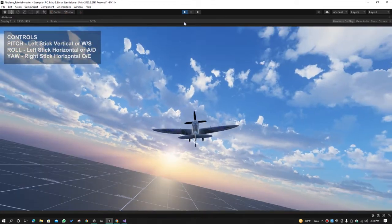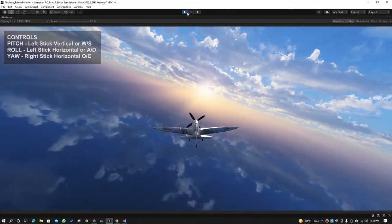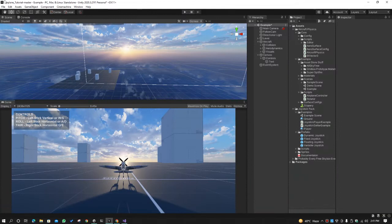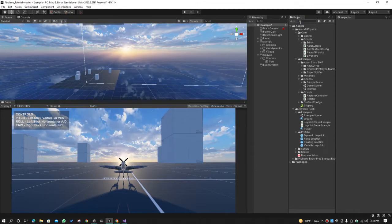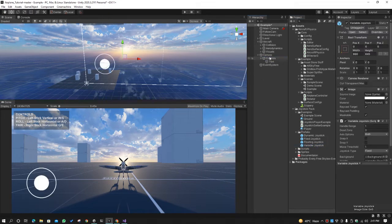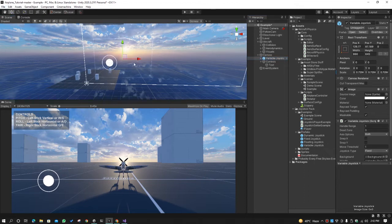We will convert the controls from keyboard to joystick. First of all, we need to import the joystick pack — I have already imported it. You can find the joystick pad file, and from the prefab folder select the variable joystick. You can select whichever type you want, put it in the canvas, reduce its size a little bit, and adjust it to the screen.